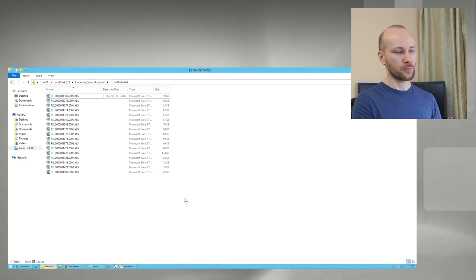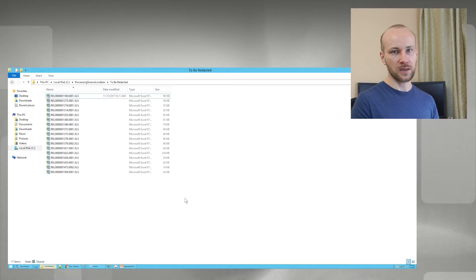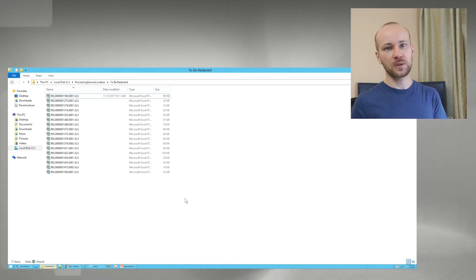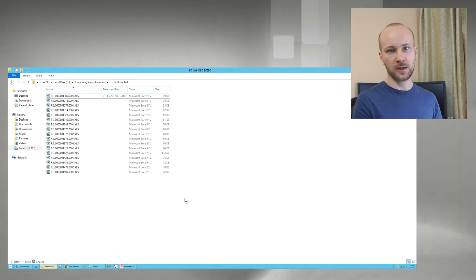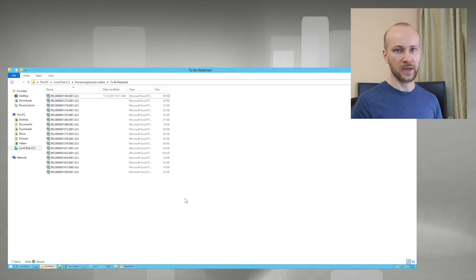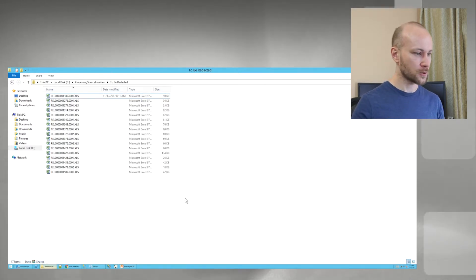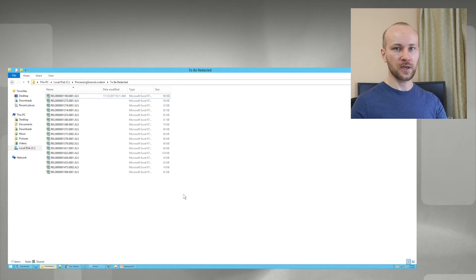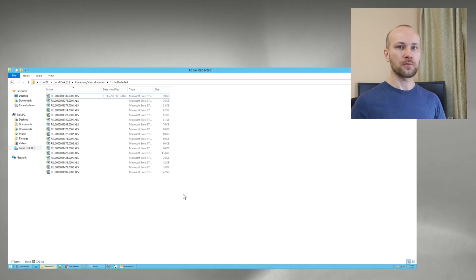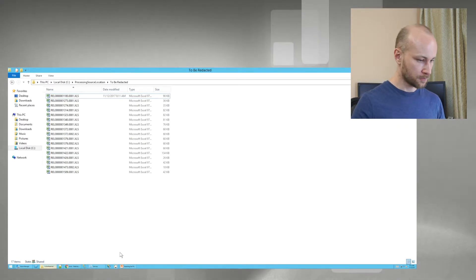Now in the real world, you would probably have two folders: to be redacted and has been redacted. So you always have original copy, and you copy them over as you do redactions. For our demonstration, it doesn't really matter. Next, what we're going to do is take these documents, and we'll load them back into Relativity.